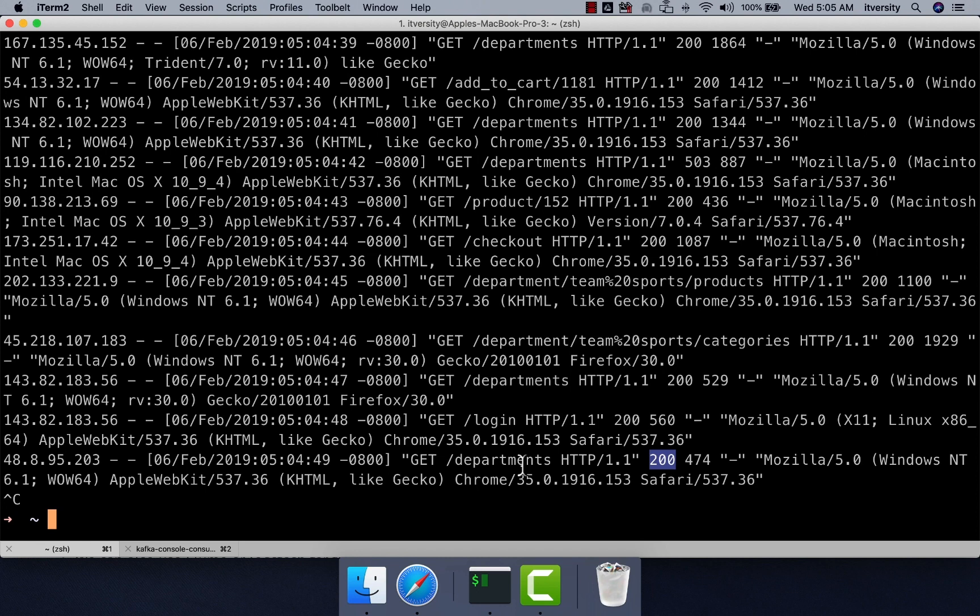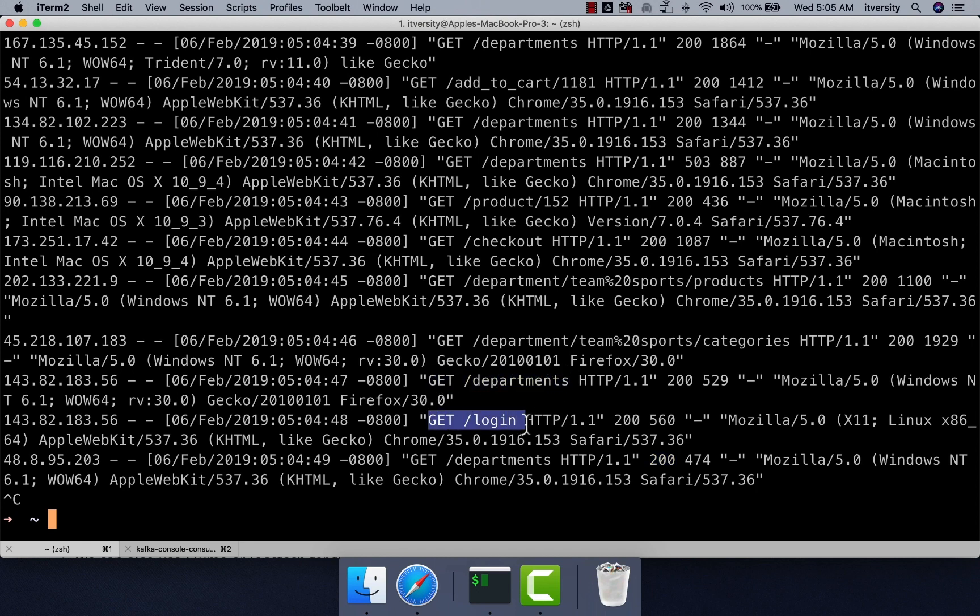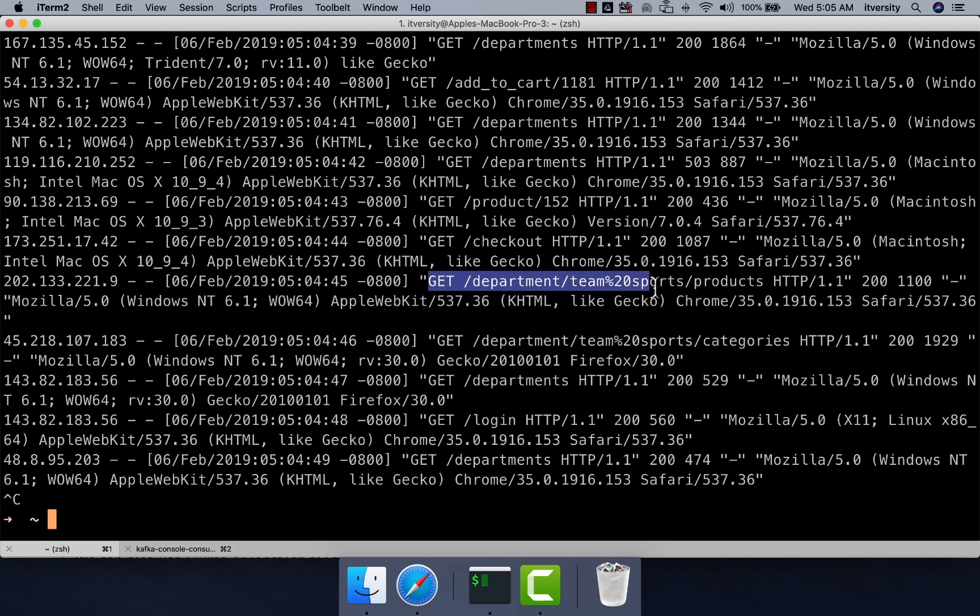What is the department count? If you look at these endpoints, there are certain endpoints which have GET slash departments, GET login, etc. And then there are certain endpoints which have GET slash department, within that department you have the department name and then products or categories.